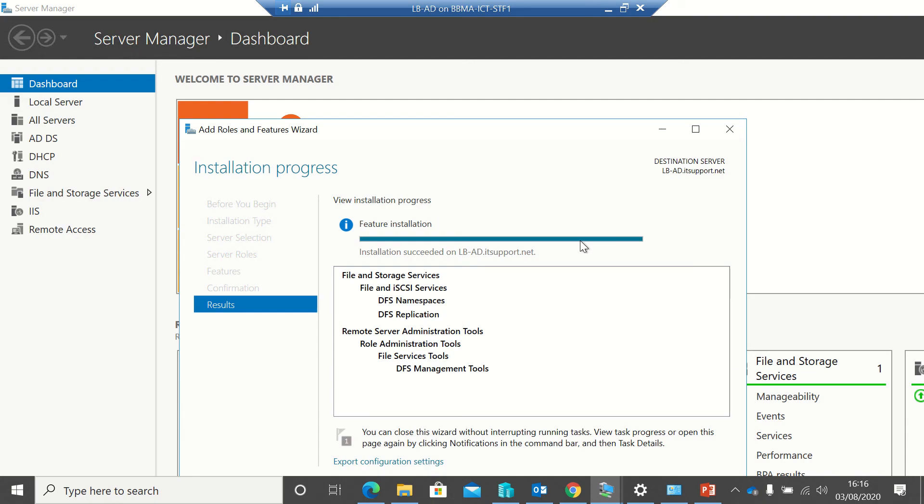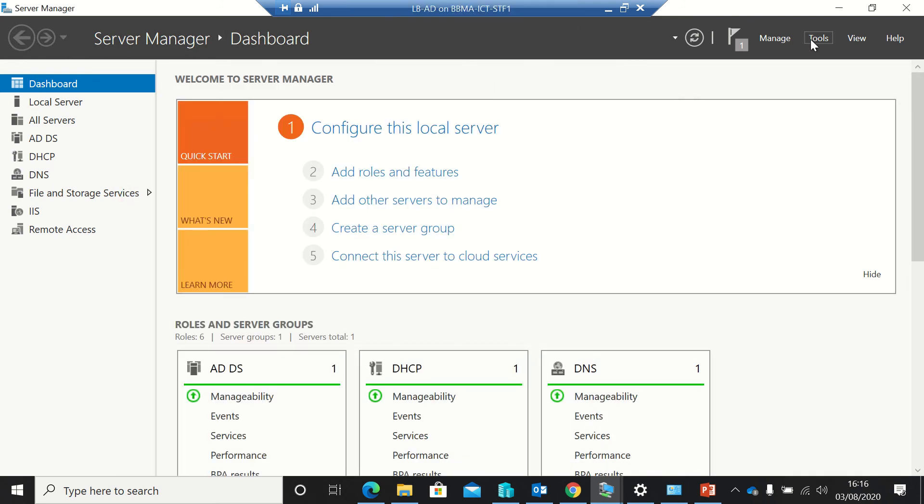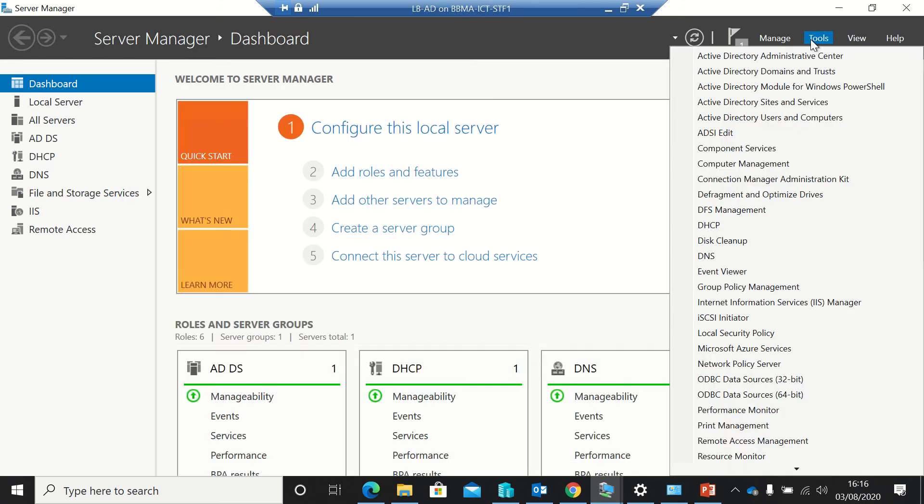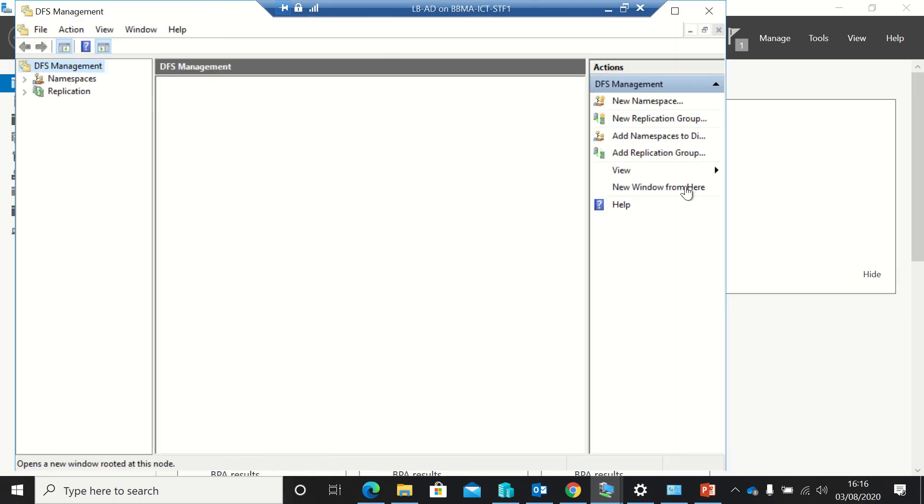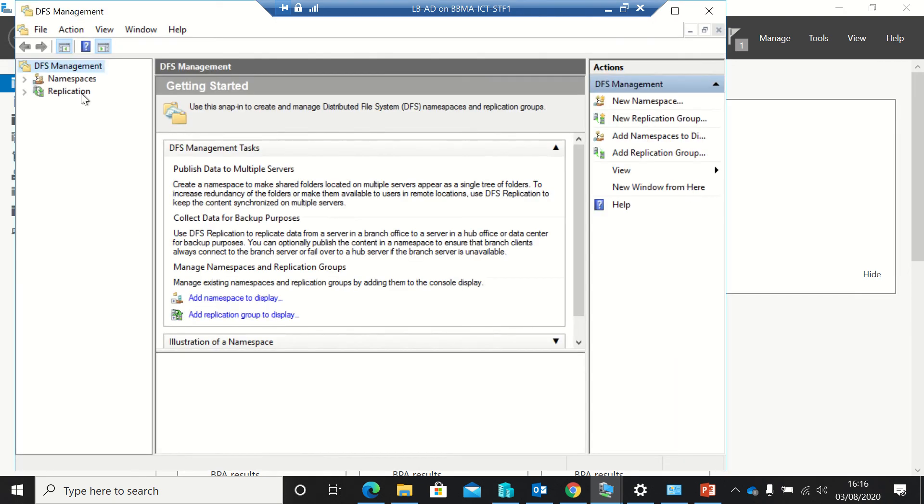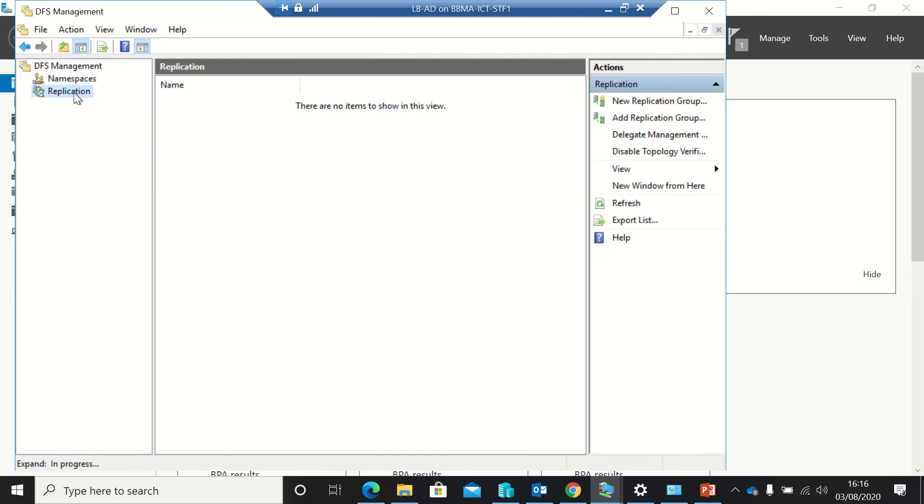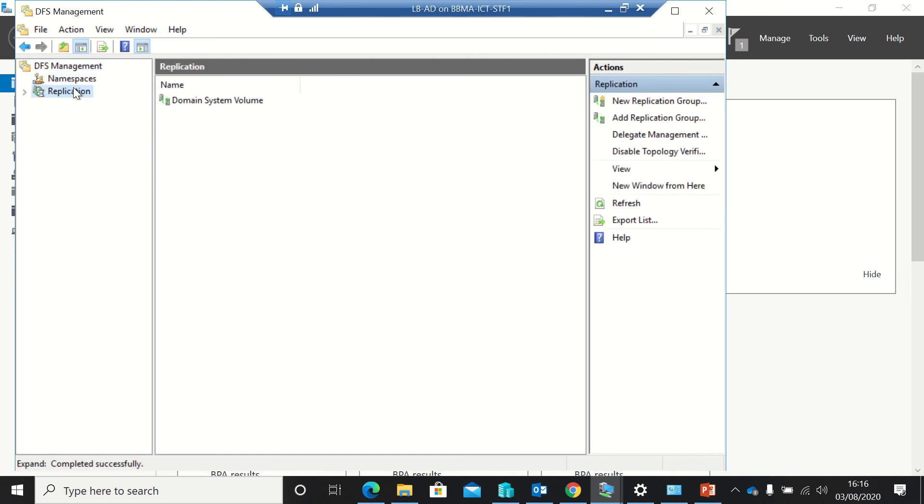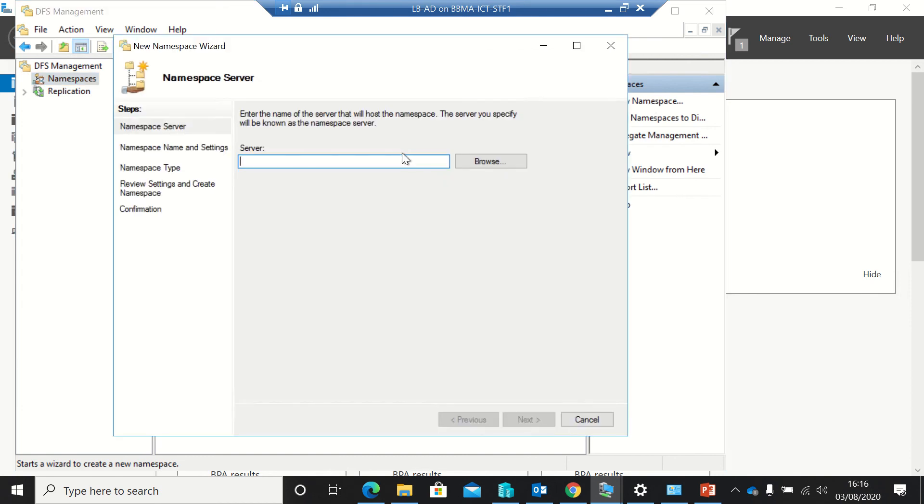And that's all done. I'm just going to go on to my DFS management. So you've got your two, if you've installed both, you've got your namespaces and your replication.